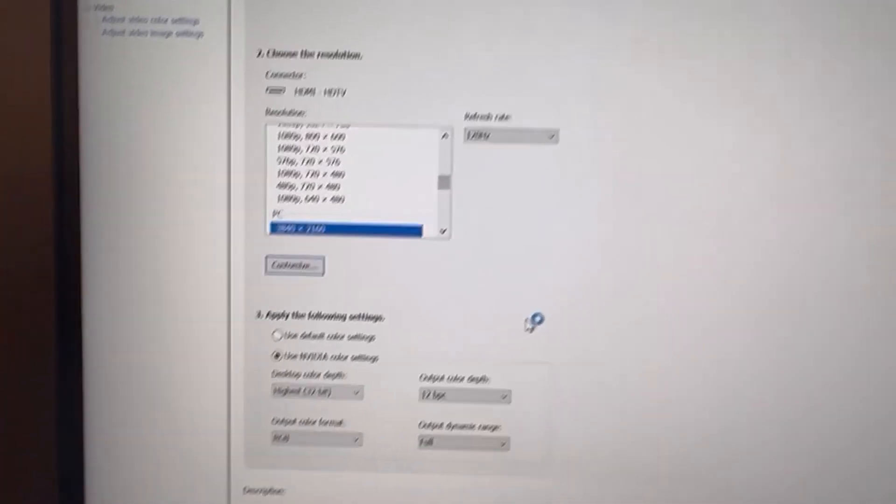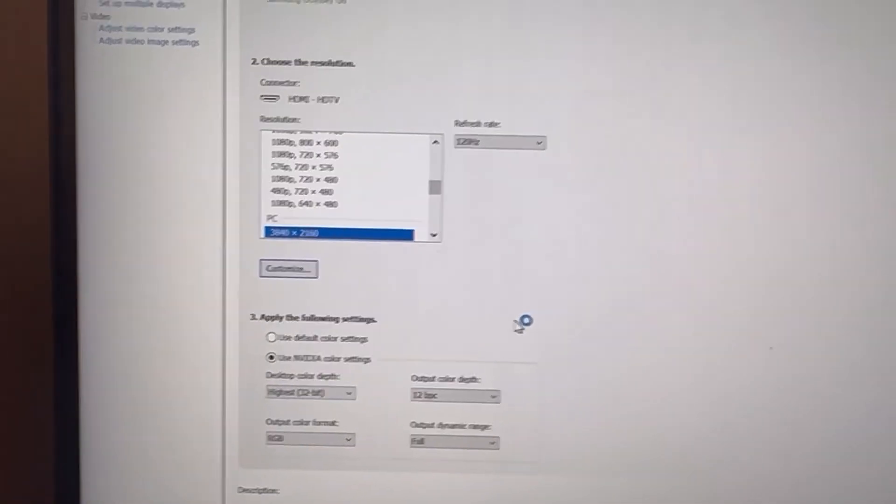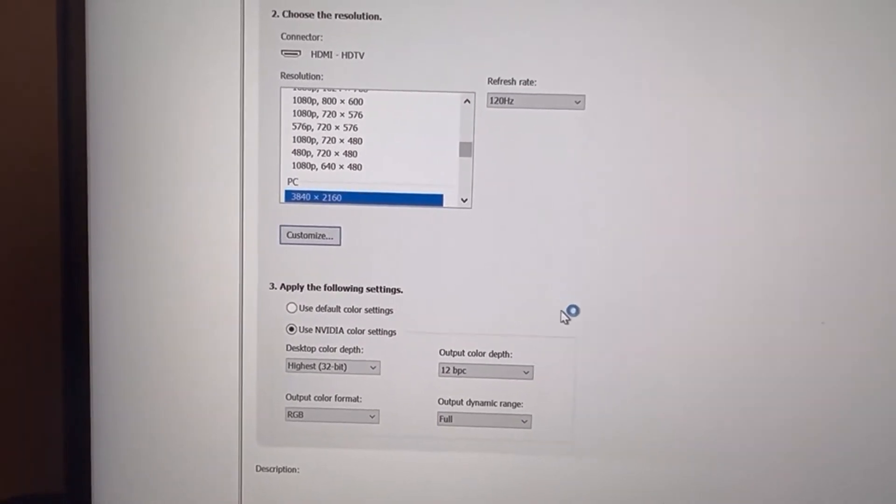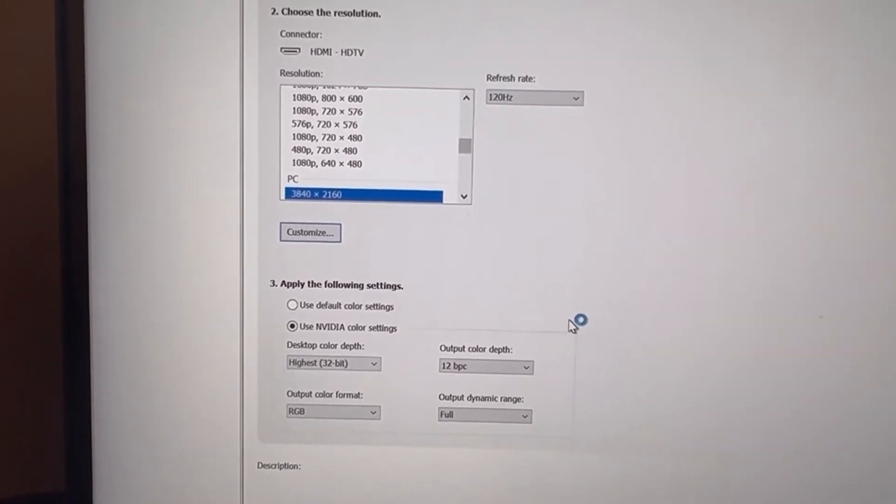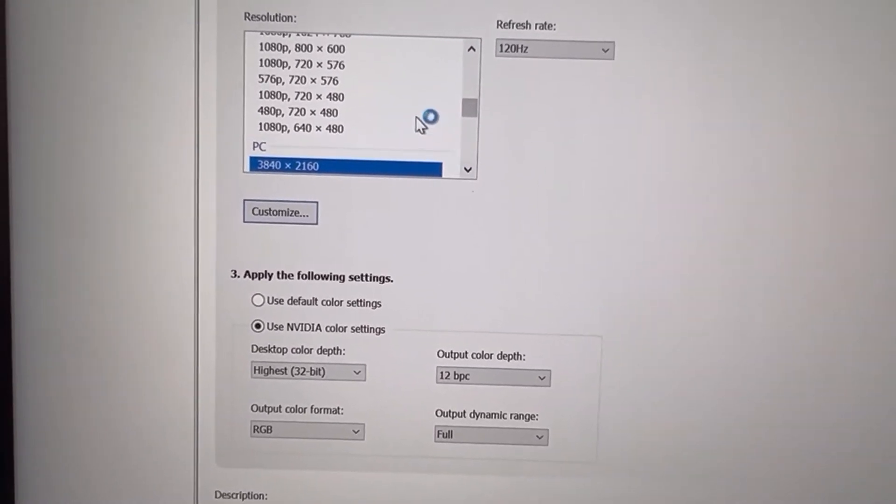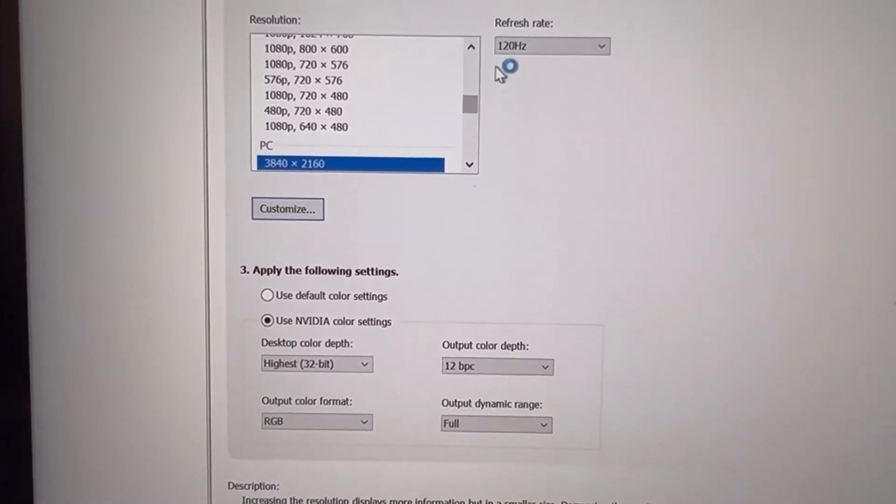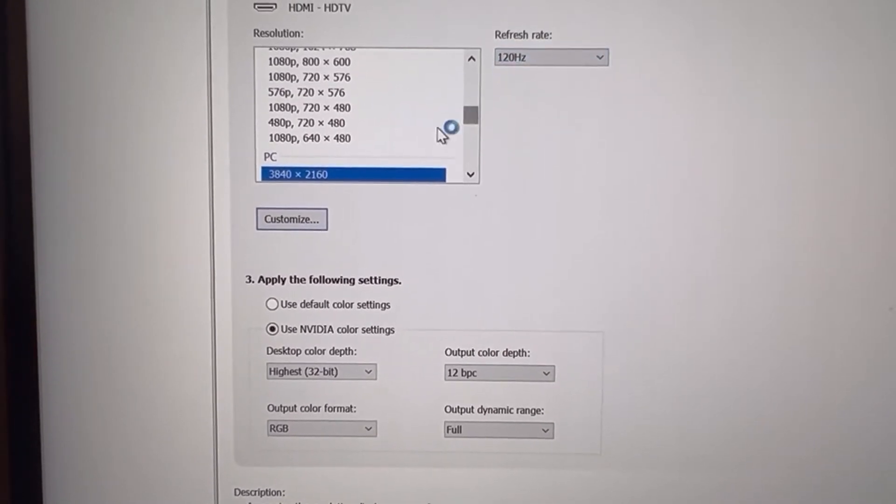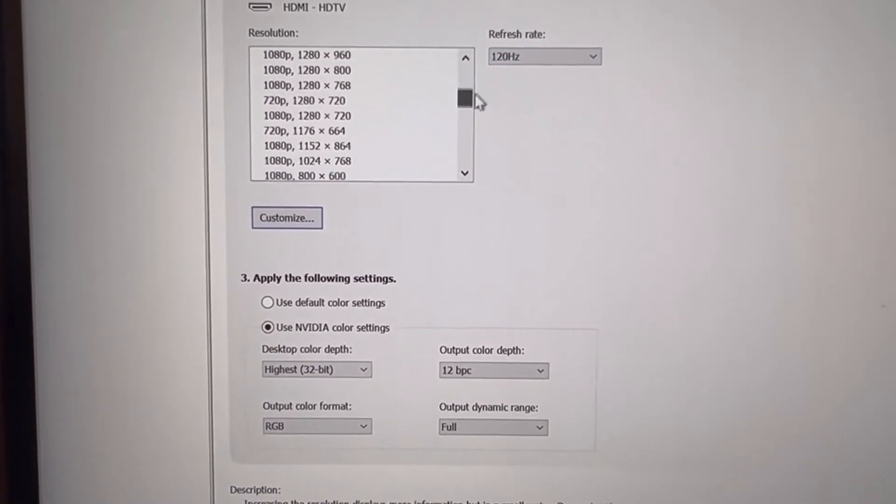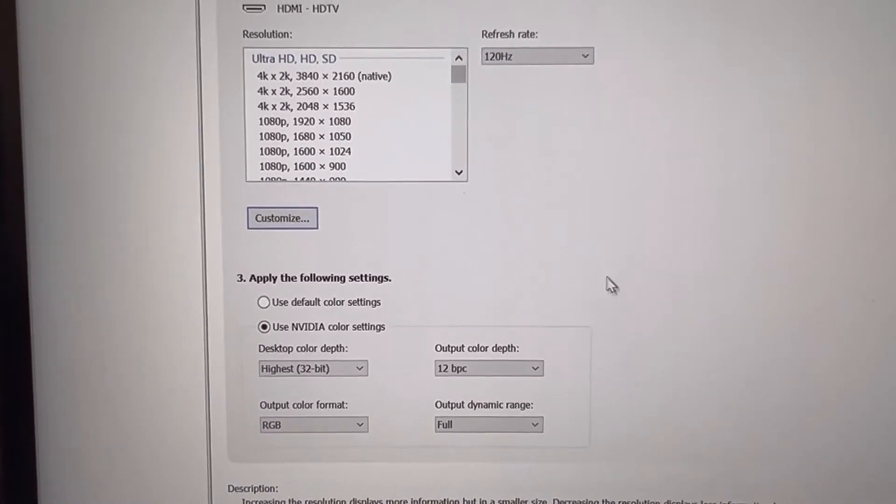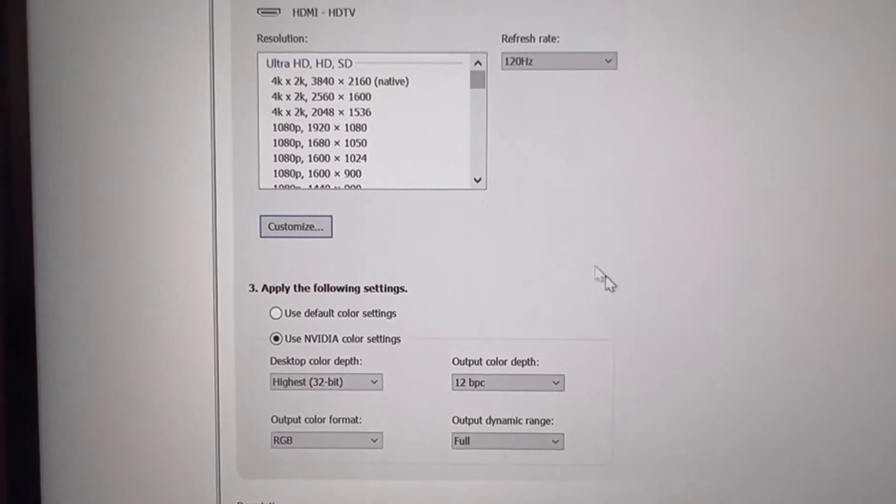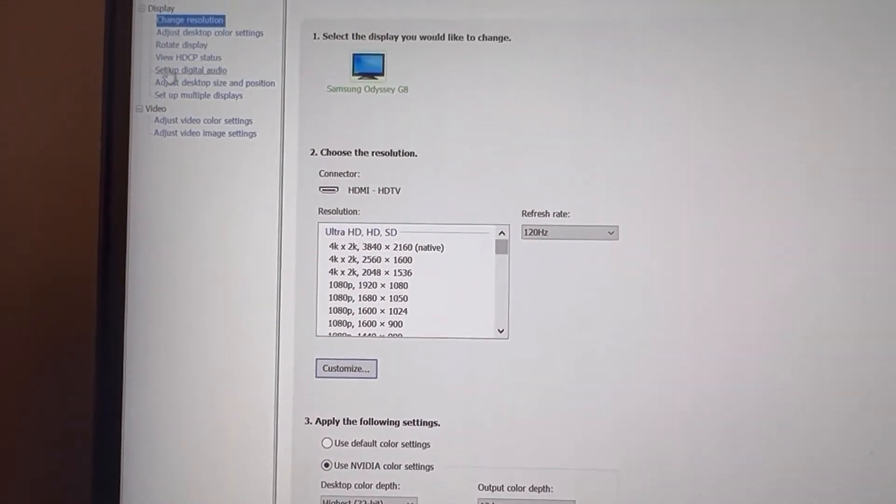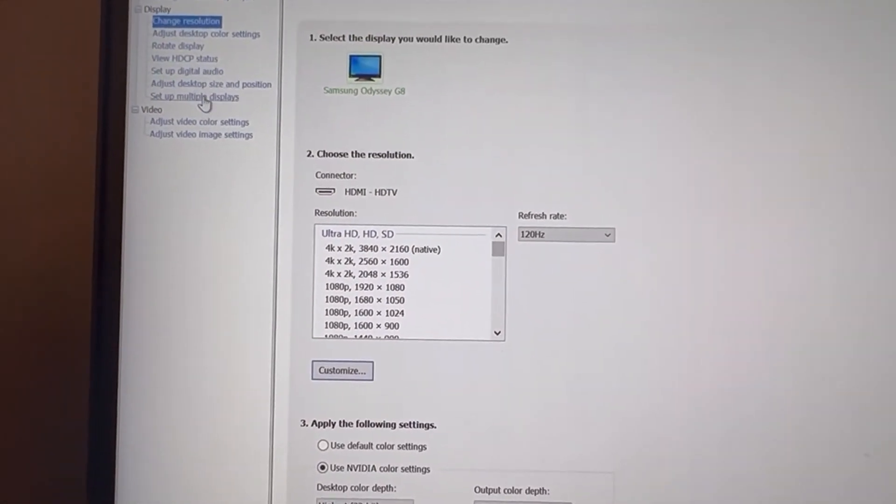One hard reset later, we're back in the computer and it is at 120, that is native, and we got the color depth and stuff right.